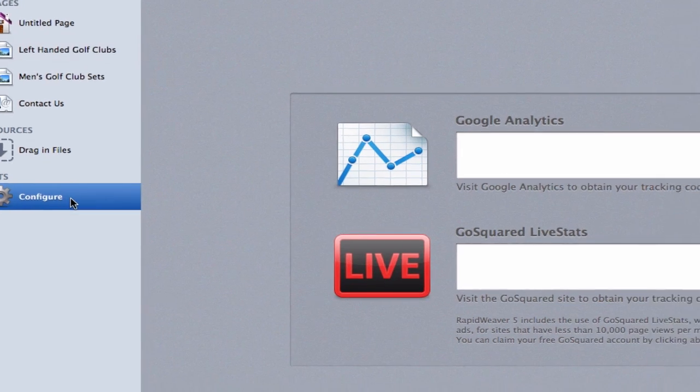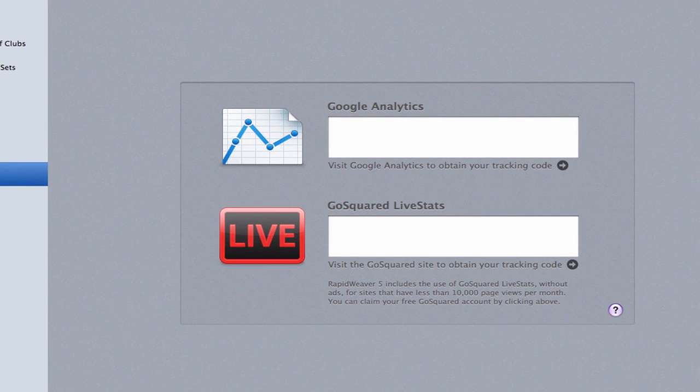In the text box that says Google Analytics, paste the code that we just copied.